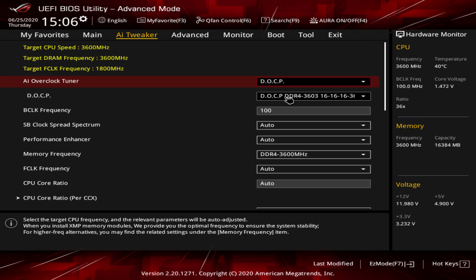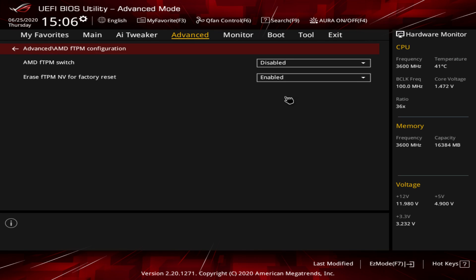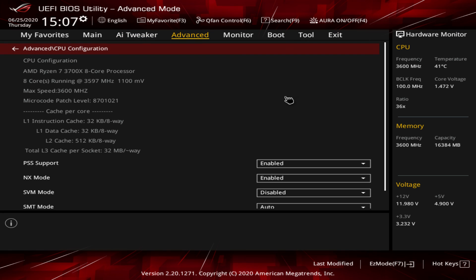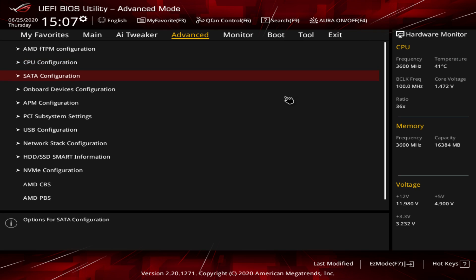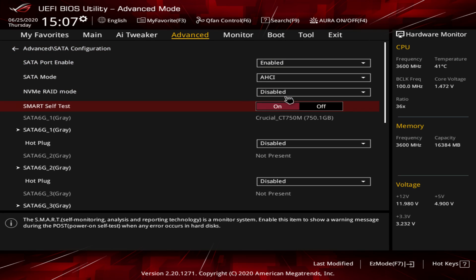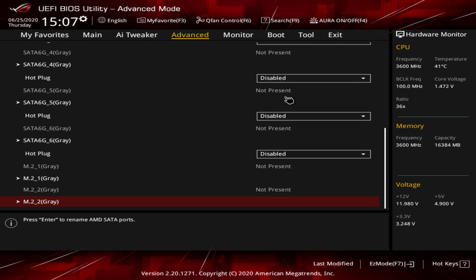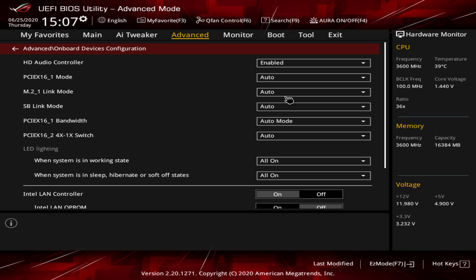Under the Advanced tab, everything related to what's on the board and the chipset is in here. There's a TPM section — we don't have a TPM device installed. CPU Configuration gives you information on your CPU and lets you enable or disable CPU-related features. SATA Configuration shows all your SATA devices; we can see our Crucial drive here. NVMe RAID mode can also be configured from this section.